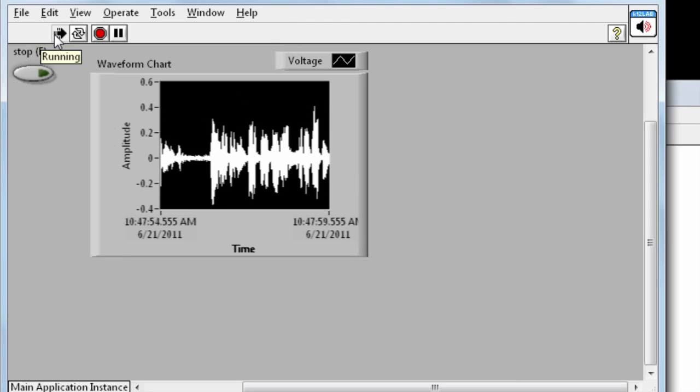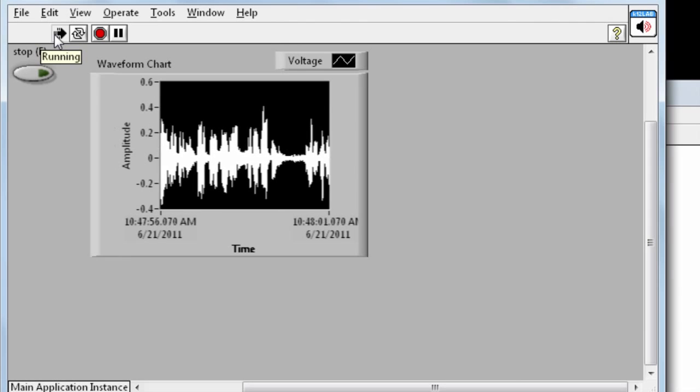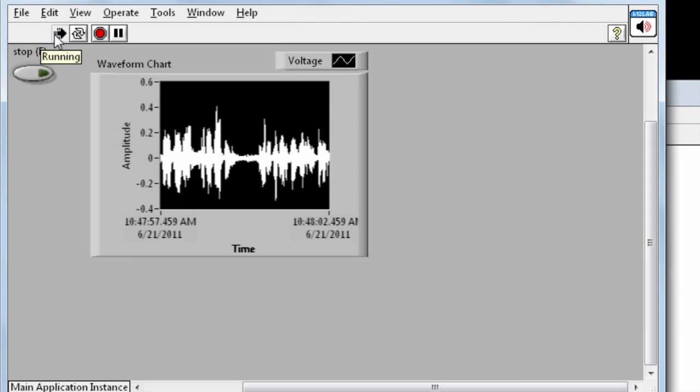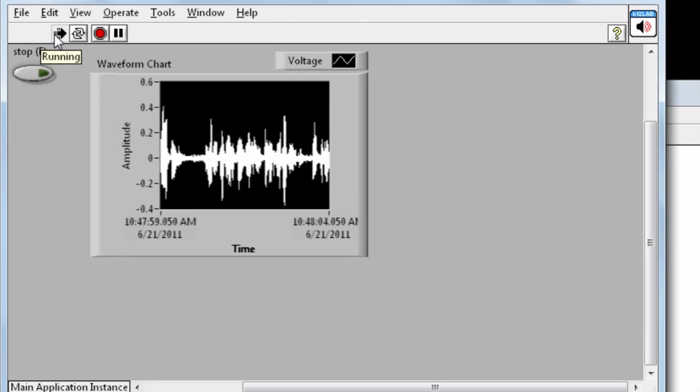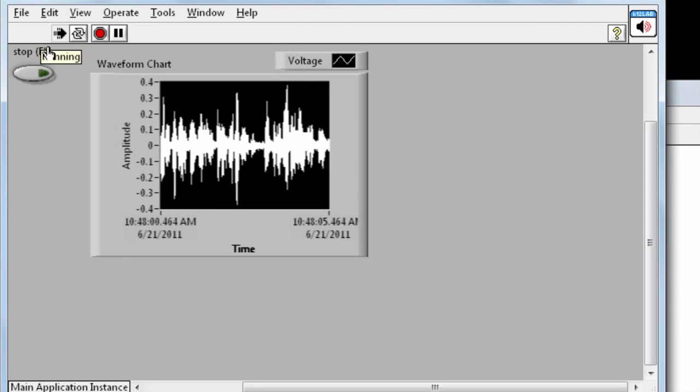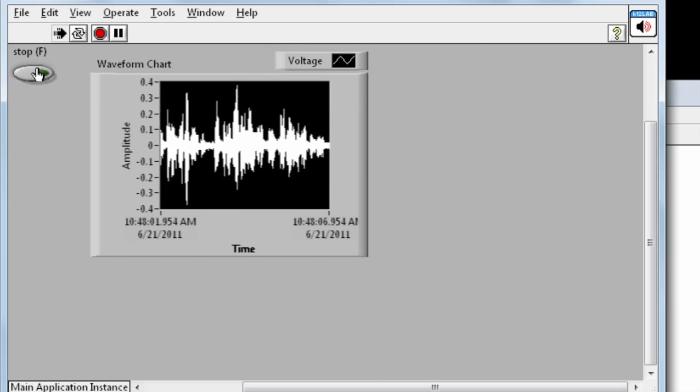You can use this exact same method to read in any signal using MyDAC, whether it's an MP3 player or a motion sensor.